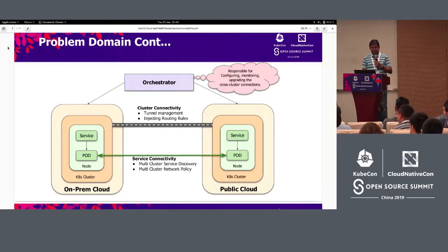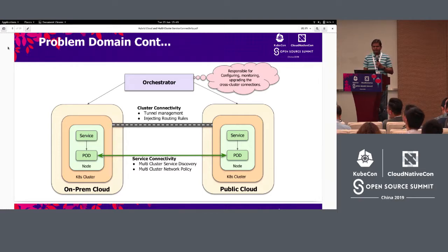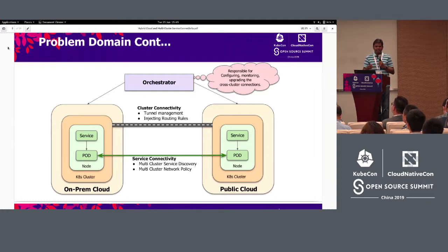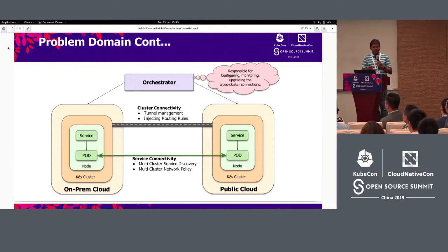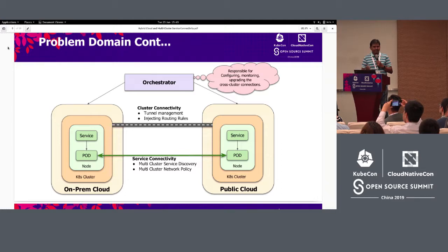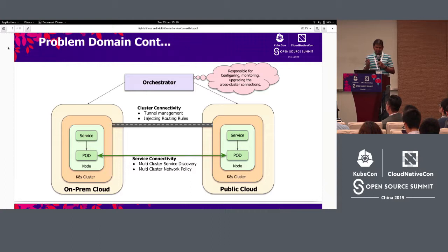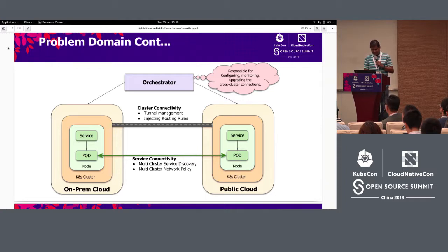This is a pictorial representation of the problem domain. We envision that we would require some kind of orchestrator capable of configuring, monitoring, and upgrading the cross-cluster connections. The four main problem domains can be categorized into two categories: cluster connectivity and service connectivity.